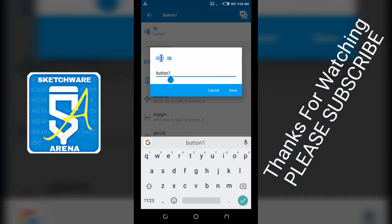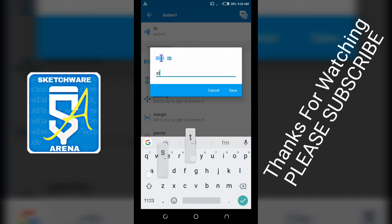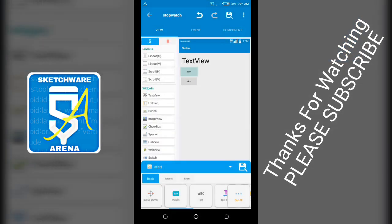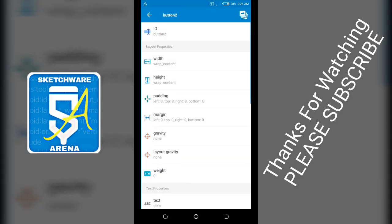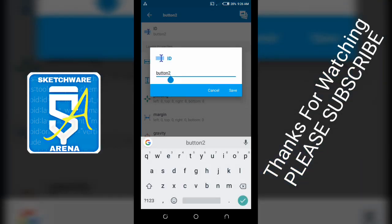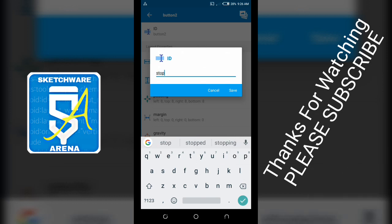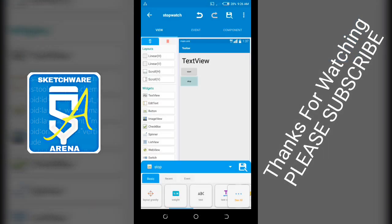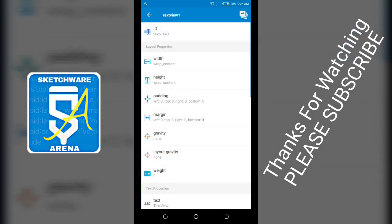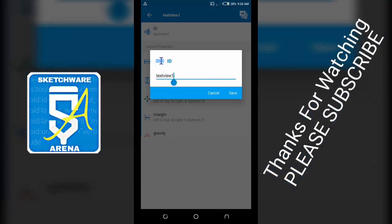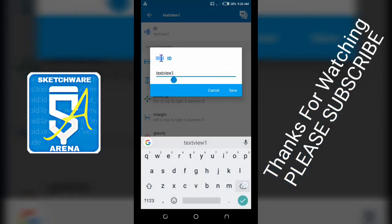The other button is set to stop. And the text view, set the text view to timer.